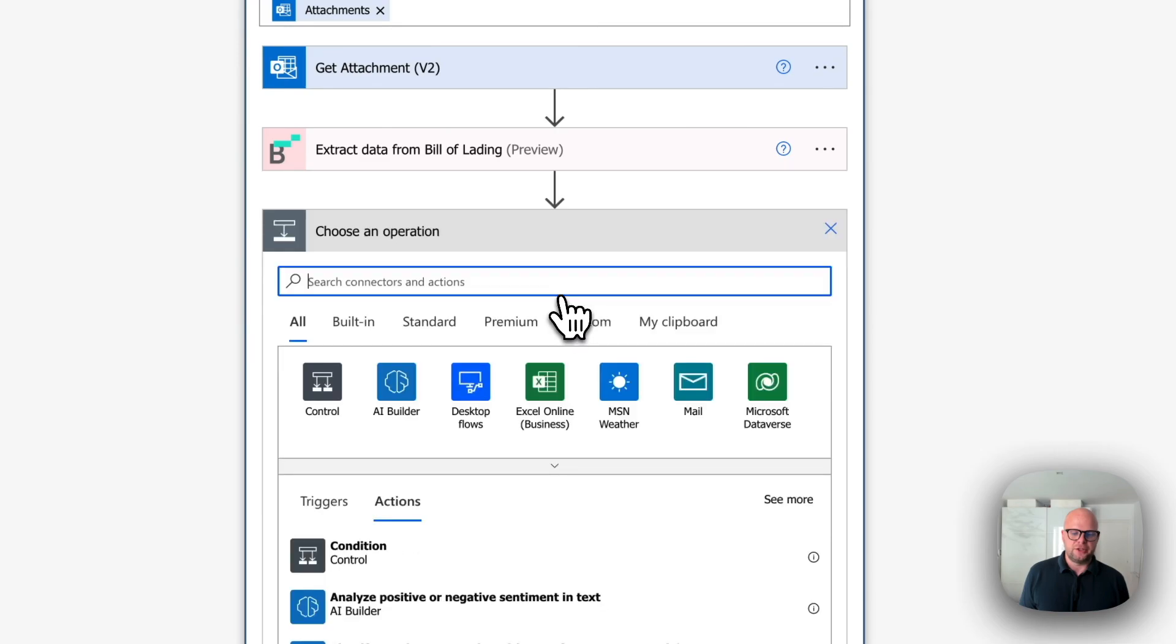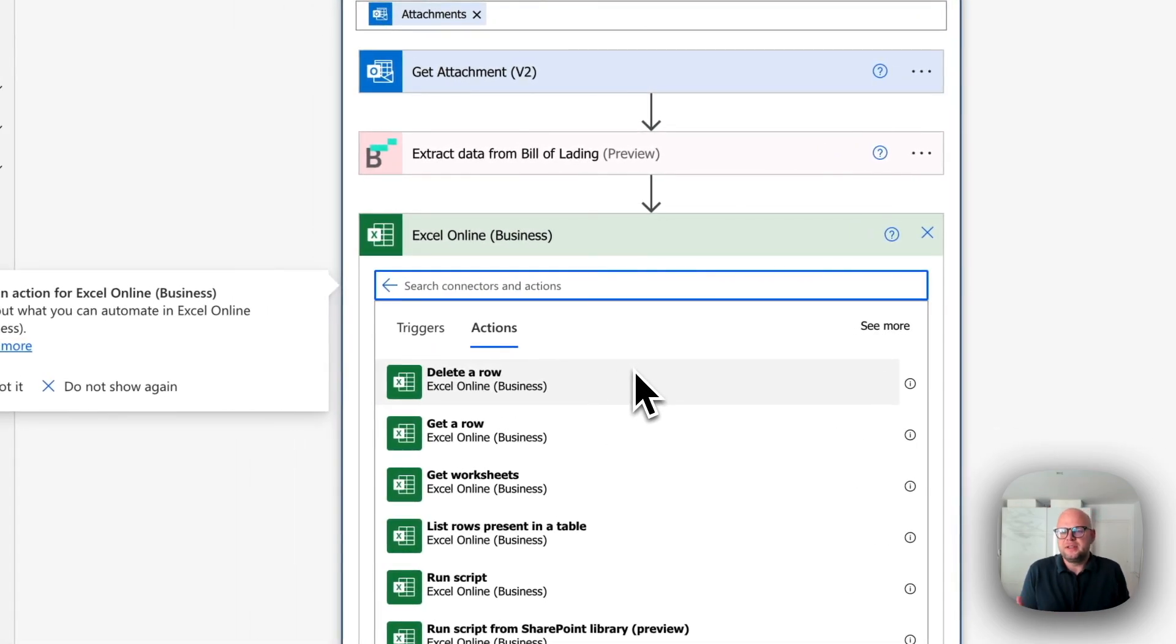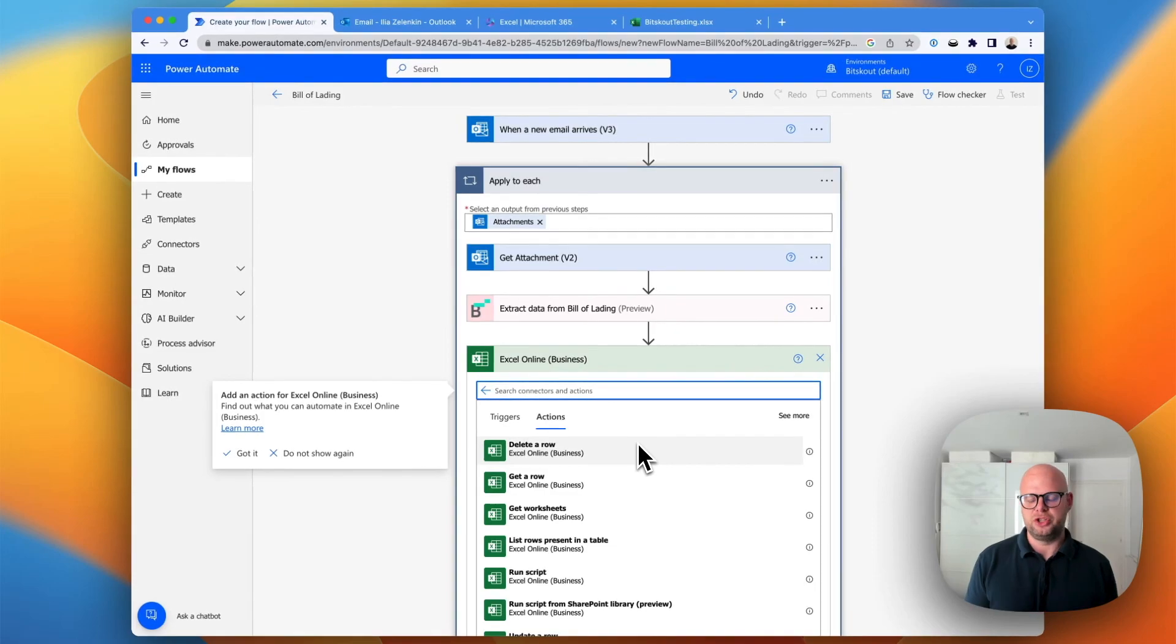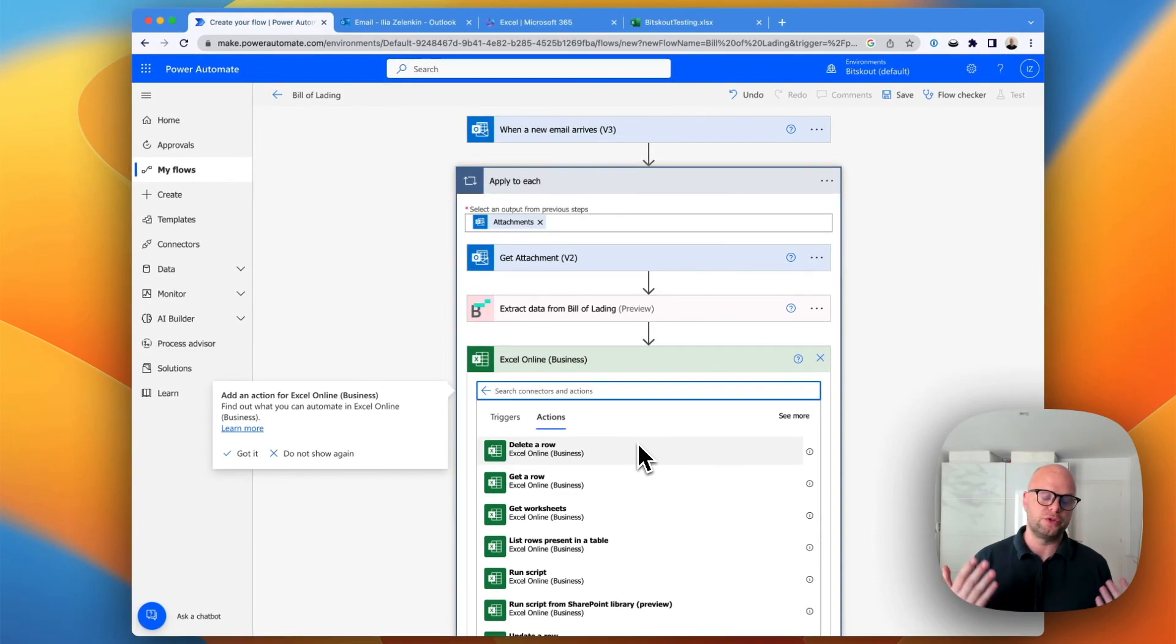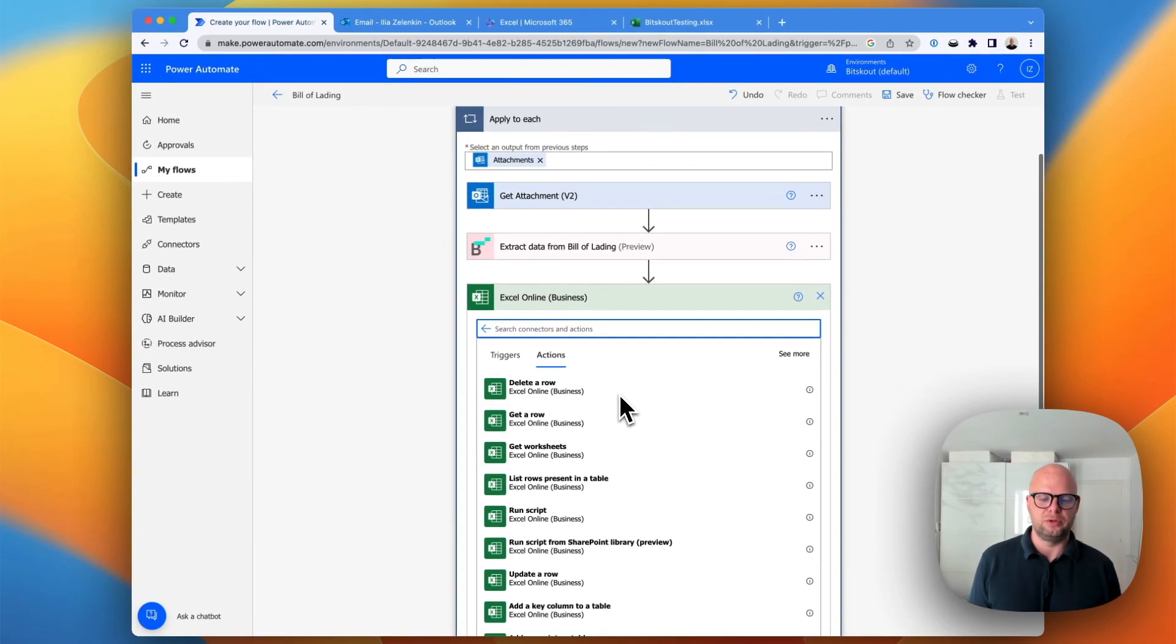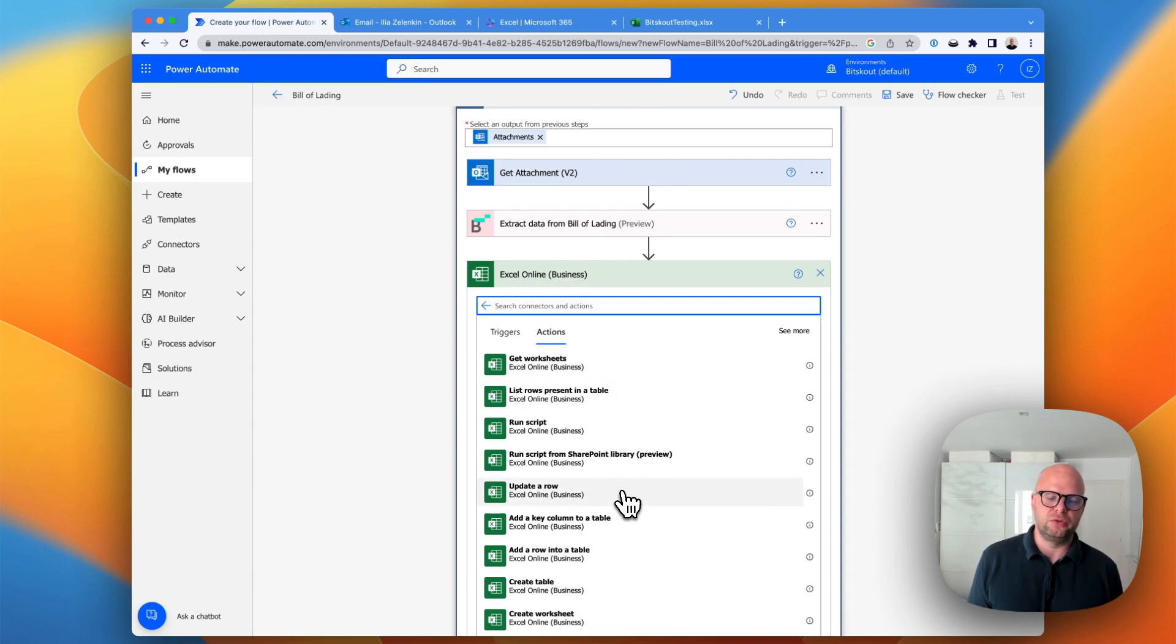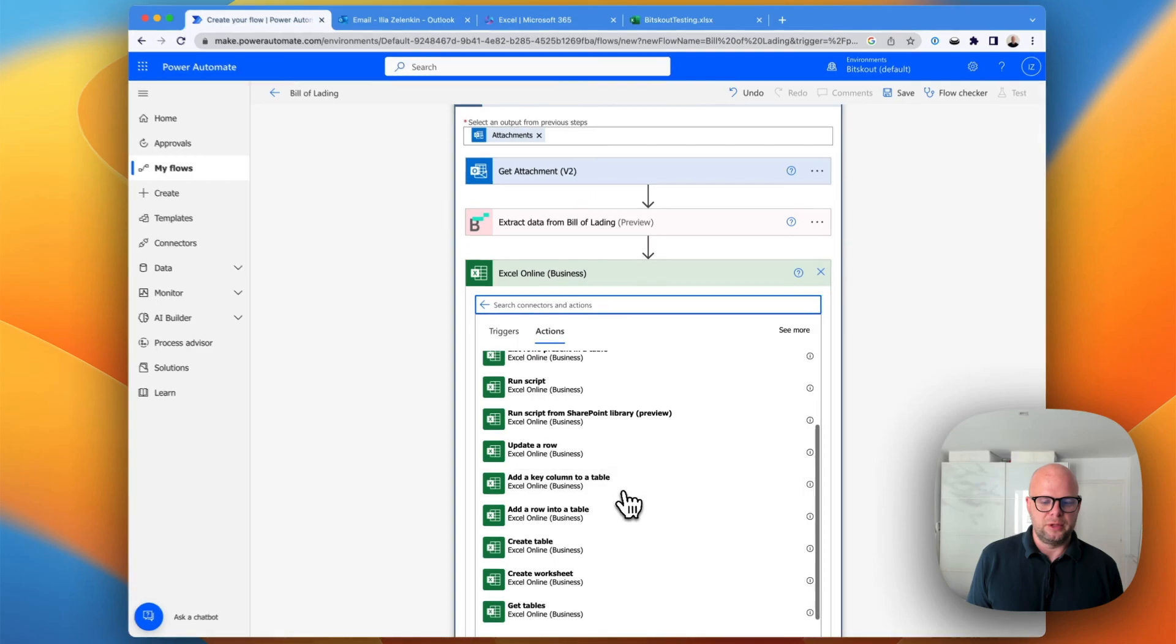And the next action is to choose where you want data to appear. Excel in this video is just an example. Of course, you can write it to any tool that is supported by Microsoft Power Automate. You can write it to your ERP system, to Microsoft, to Navision, to Dynamics, whatever you want.